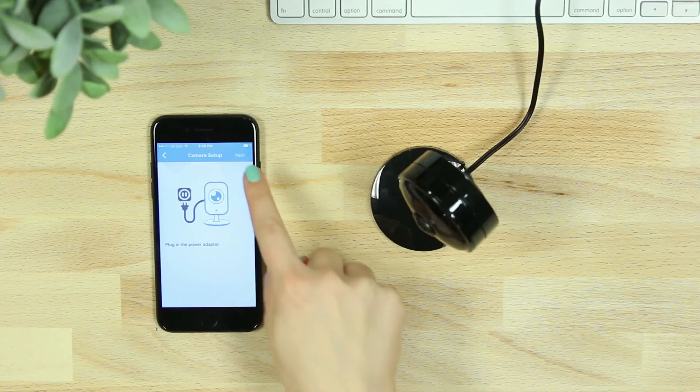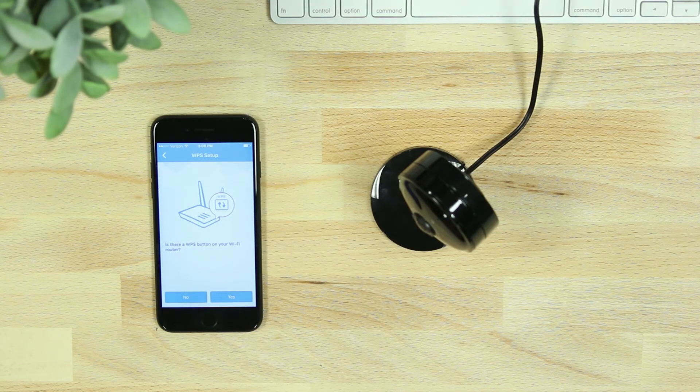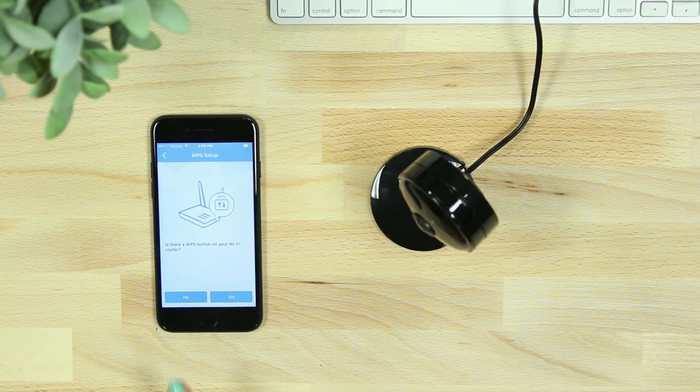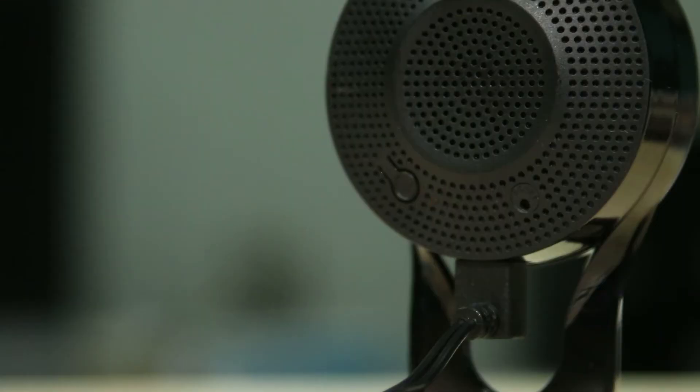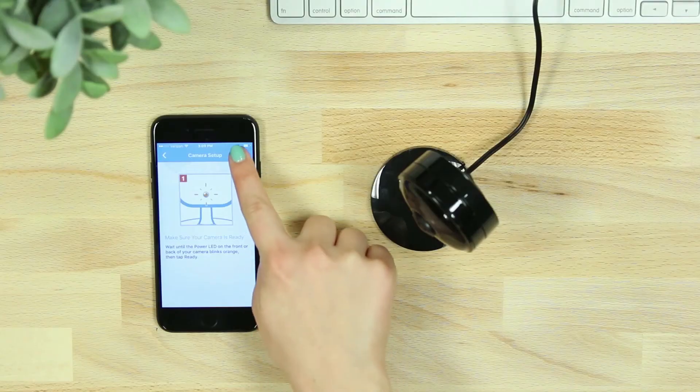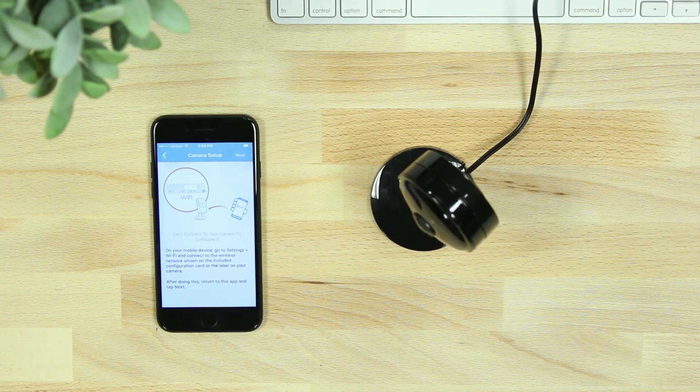Hit Next. When asked if there is a WPS button on your router, select No. When your camera LED begins to blink orange, you'll then need to connect your phone or tablet to the camera's Wi-Fi network.